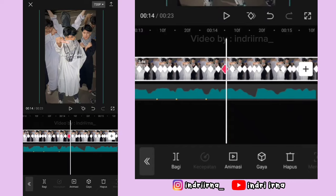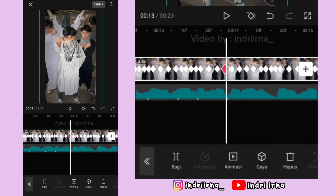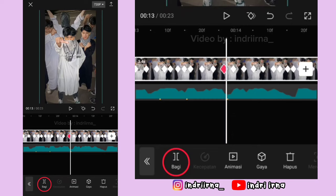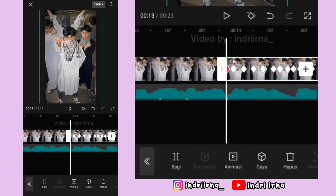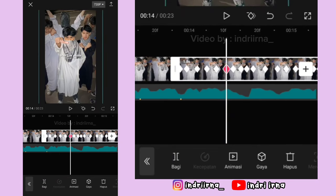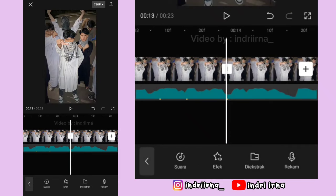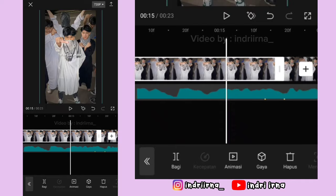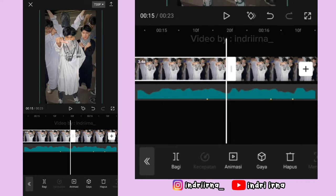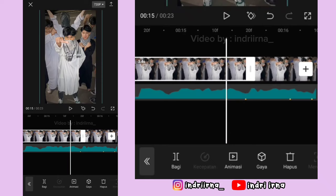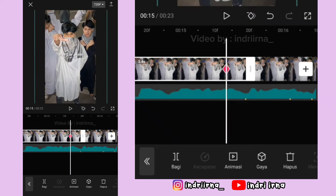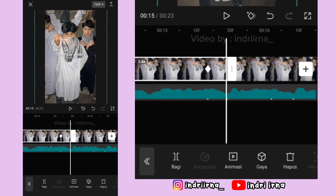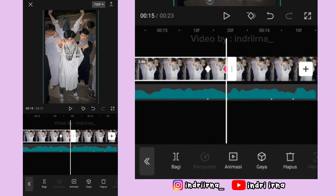Kalau udah klik foto yang keempat, kalian bisa ke titik bit yang ke-6 ini. Bagi fotonya ya, nah foto yang di sebelah kanan ini hapus. Kalau udah klik lagi foto yang keempat, perpanjang durasinya jadi 3.4 detik. Kalau udah ke titik bit ke-7, kasih keyframe fotonya perbesar, di akhirannya kasih keyframe fotonya perkecil.